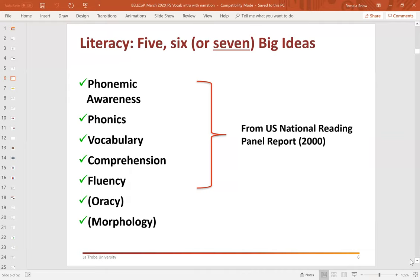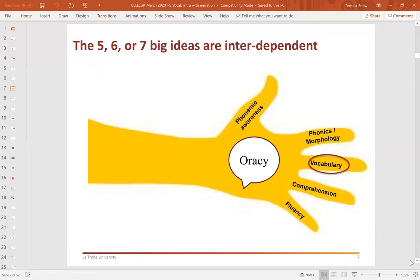Oracy is in brackets because I'm not actually convinced that it sits alongside the other big ideas at the same level. For me, a metaphor of the fingers on our hand works quite nicely — these domains are as interdependent as those fingers. Oracy is effectively the connecting factor: phonemic awareness is an aspect of oral language, phonics and morphology are an aspect of oral language, obviously vocabulary, and so on. So for me, oracy is the unifying factor rather than something that sits at the same level as those other developmental domains. But the important thing is the interdependence.